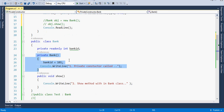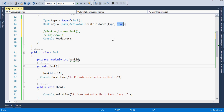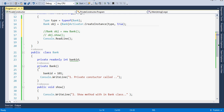The second boolean parameter should be set to true if your class has a non-public or private constructor. If the class has only a public constructor, you can set this parameter to false. So if the class has a private constructor, you must set it to true. This will create and return an instance, which we then typecast to our Bank class to get the object.